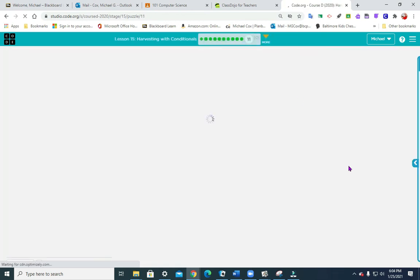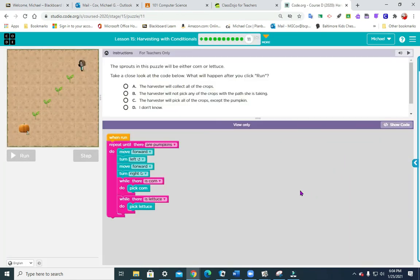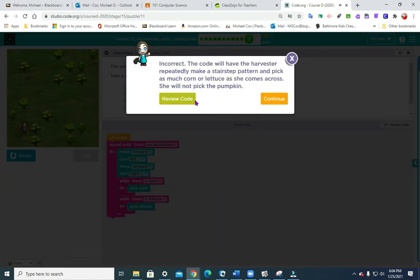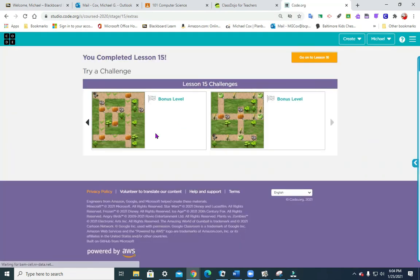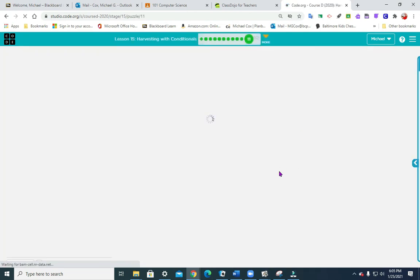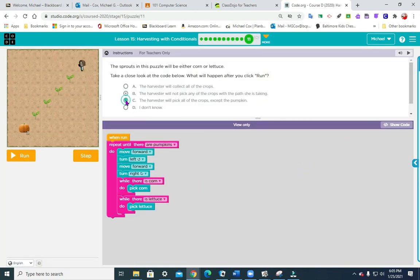And then we can go on to number 11, which is a prediction question. The harvester will pick all the crops. That would be it for us tonight. I hope that was helpful. I got that last one wrong — I'm going to look at it one more time. The answer would have been C, just for those of you who stuck with me. Thank you so much — I will see you next week!